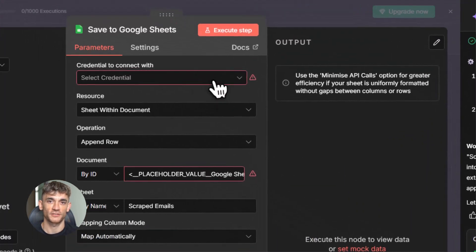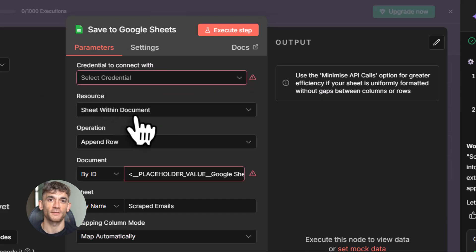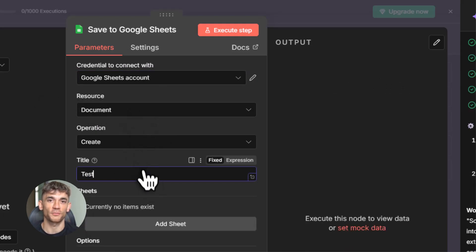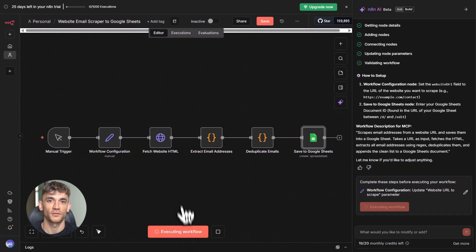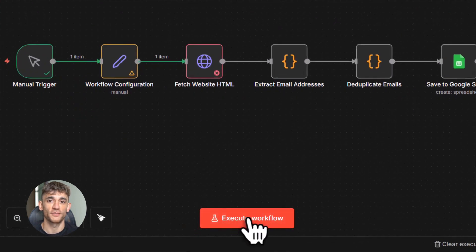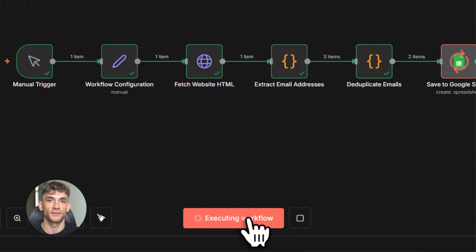Alright, so here's what you need to do next. First, go sign up for N8N if you haven't already. The link is in the description below. Second, upgrade to version 1.1 to 1.2 or higher. That's the version that supports instance-level MCP access. Third, enable MCP in your instance settings.